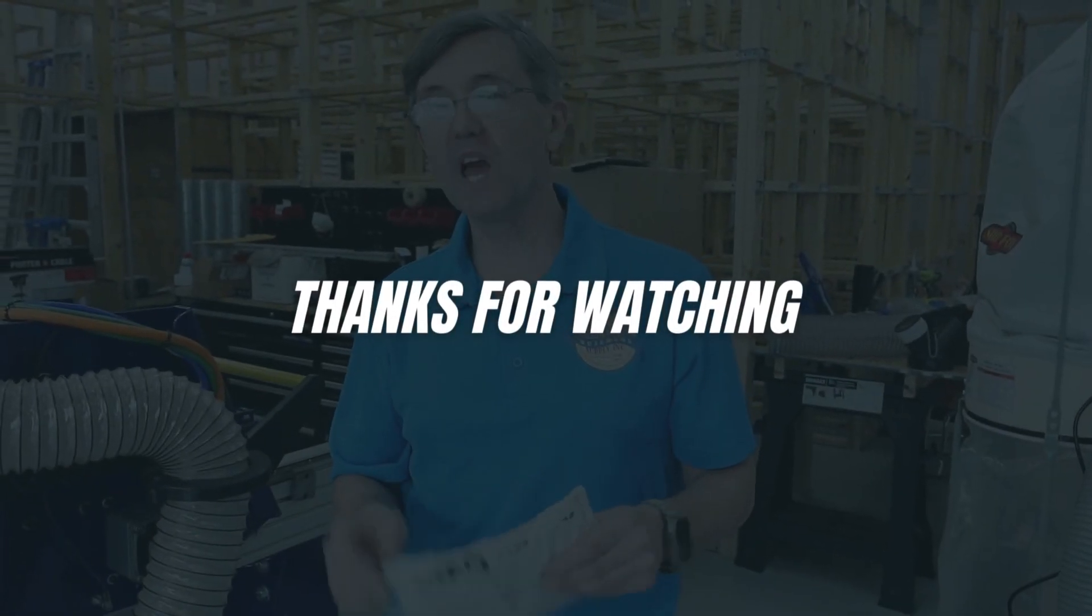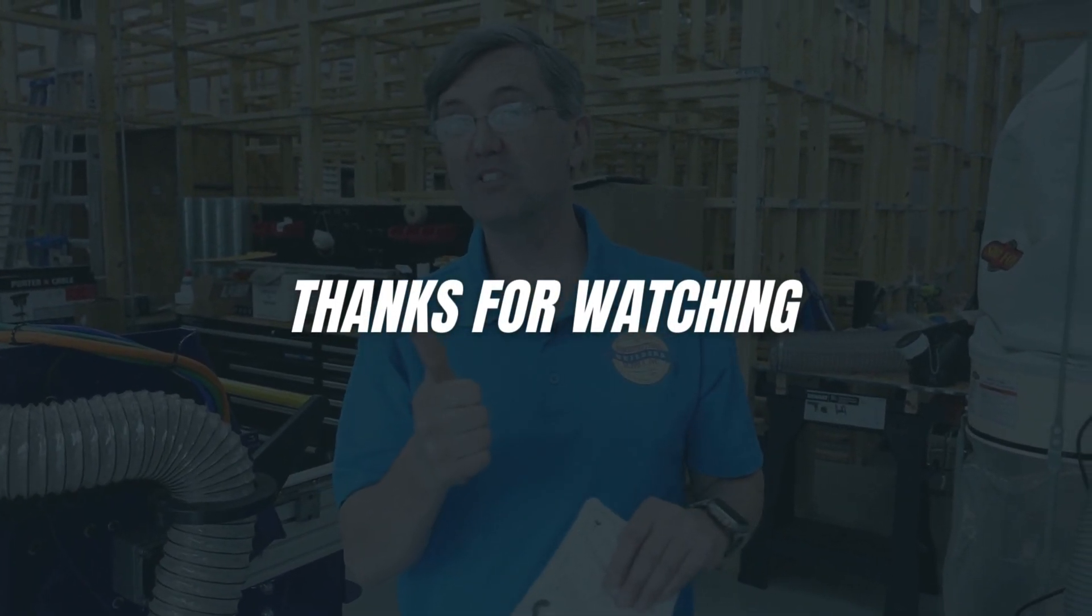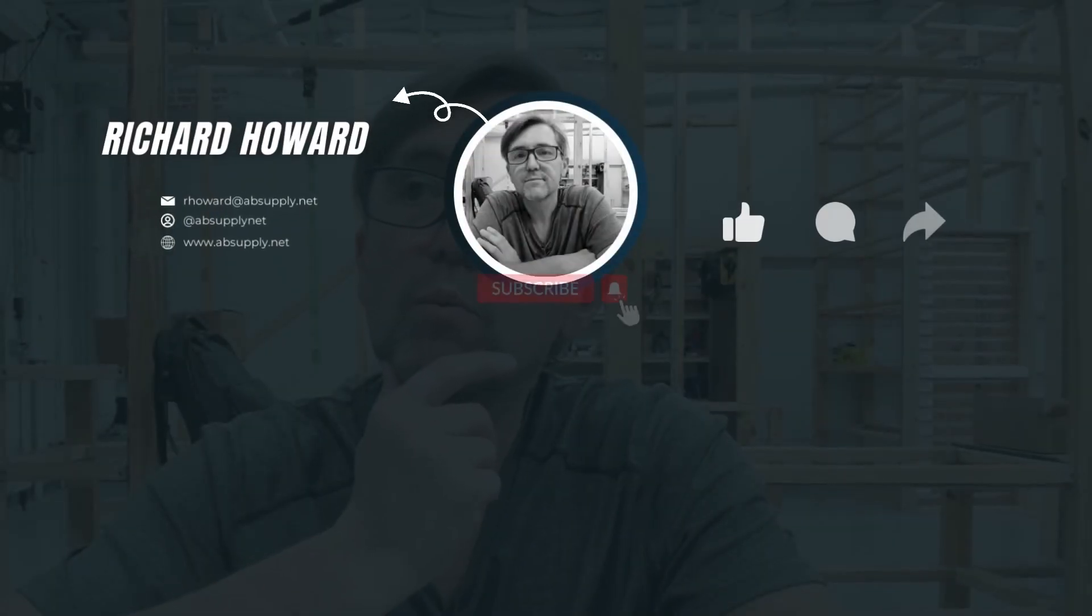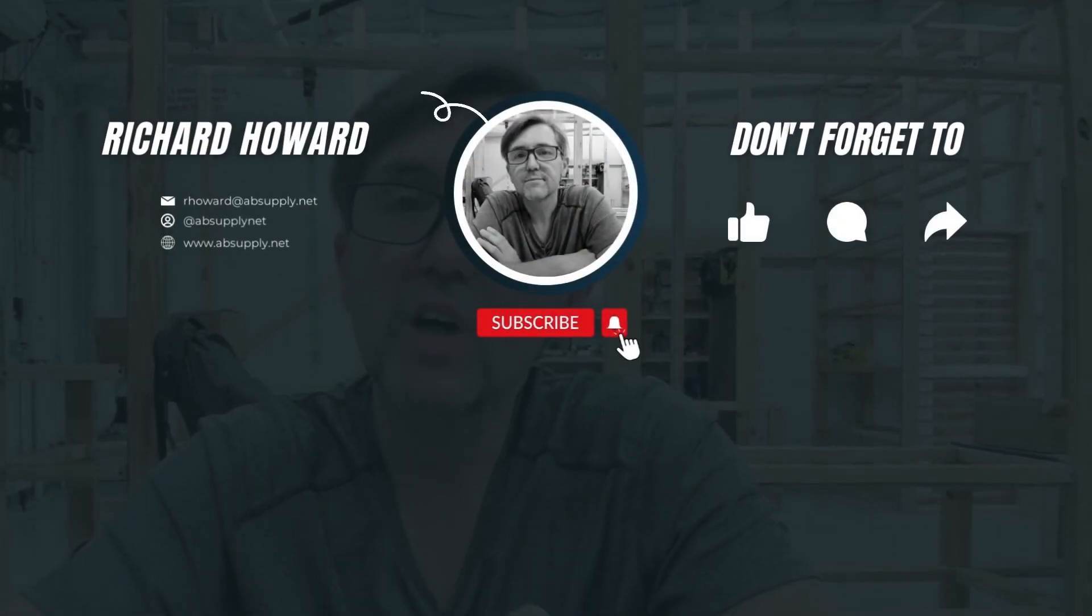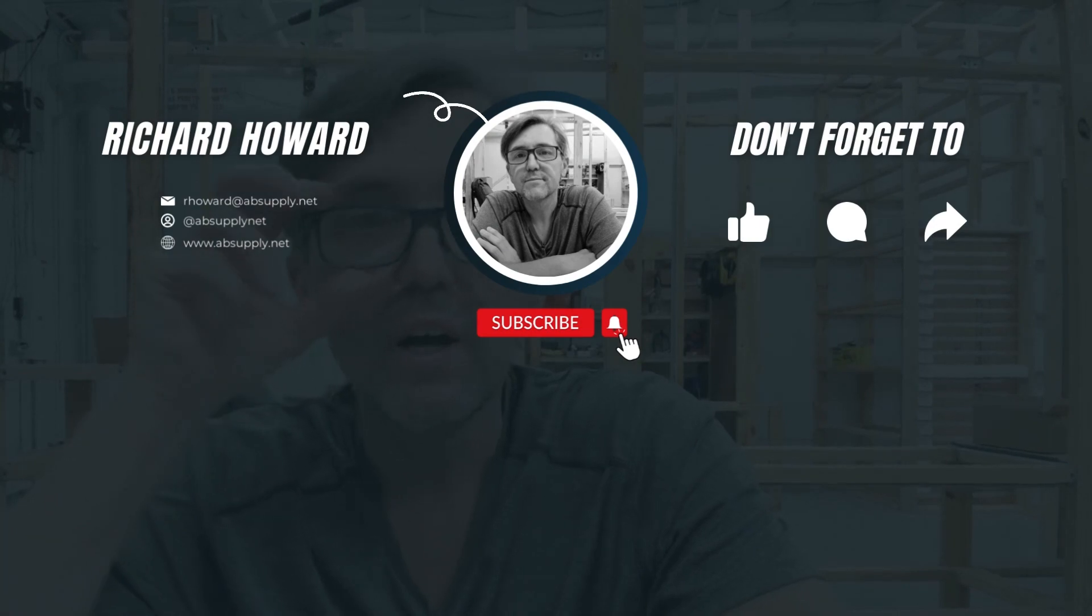Thank you for watching, and if you've enjoyed this video, please click thumbs up. Please subscribe and maybe even send the video to someone that you know. Thank you.